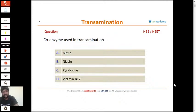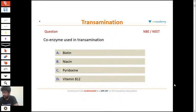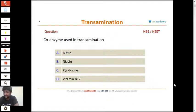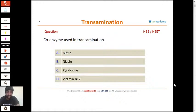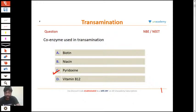Let's start with the first question: coenzyme used in transamination. Try and answer this question. It's one of the easiest questions. All these are previous year questions so you should be able to answer all of them. It's very clear — pyridoxine is the coenzyme for transamination.